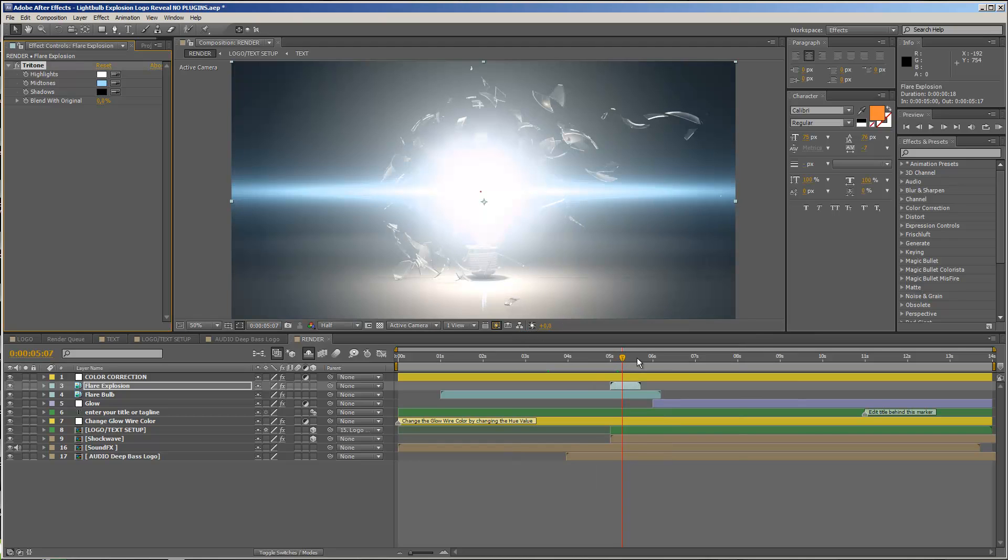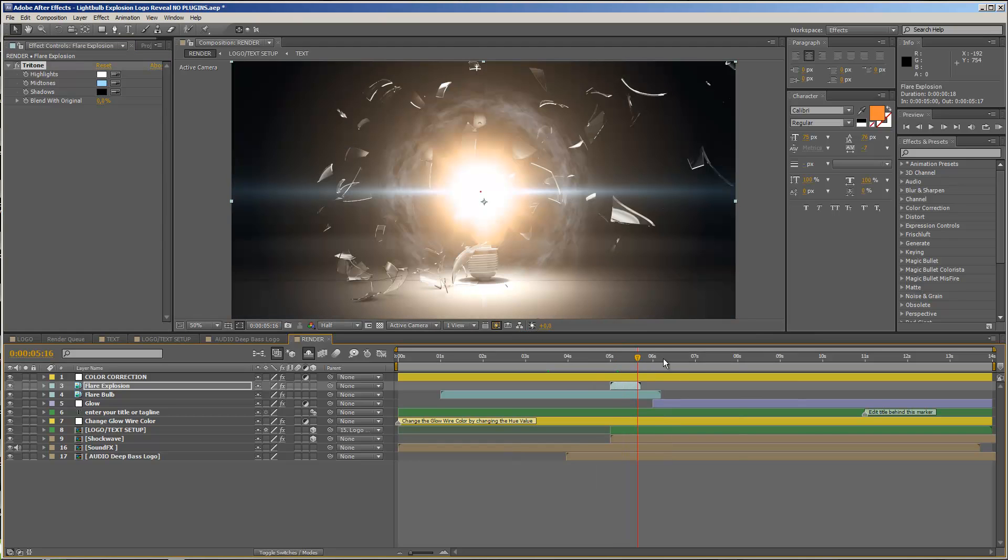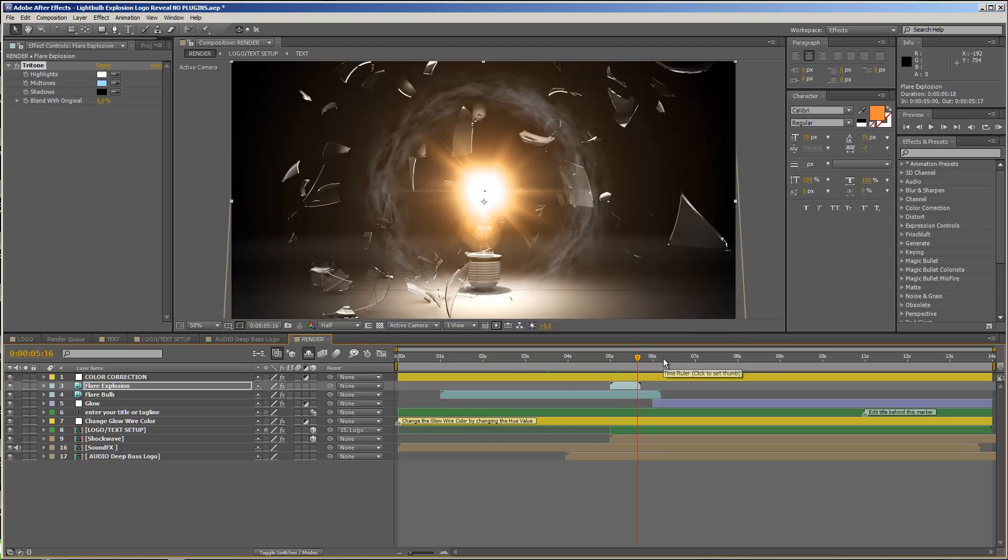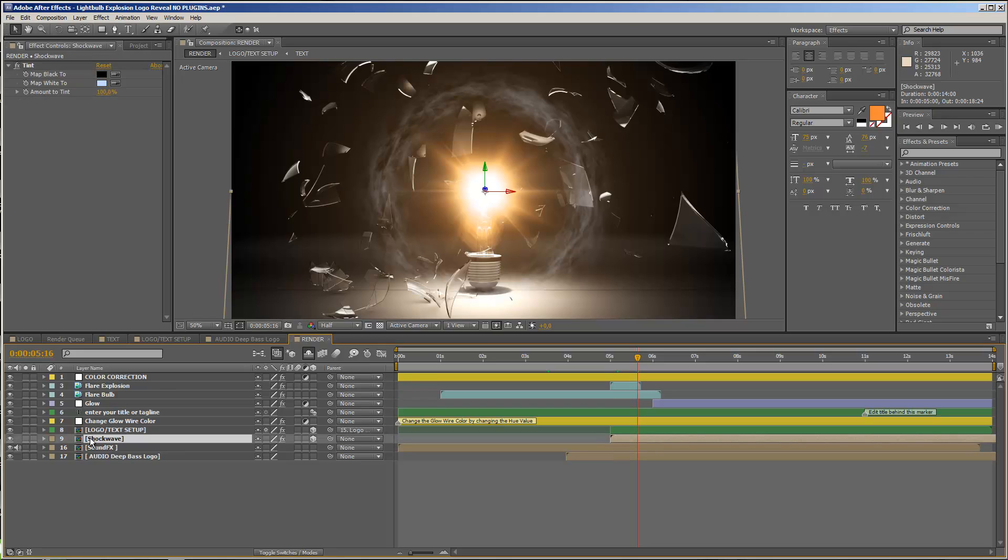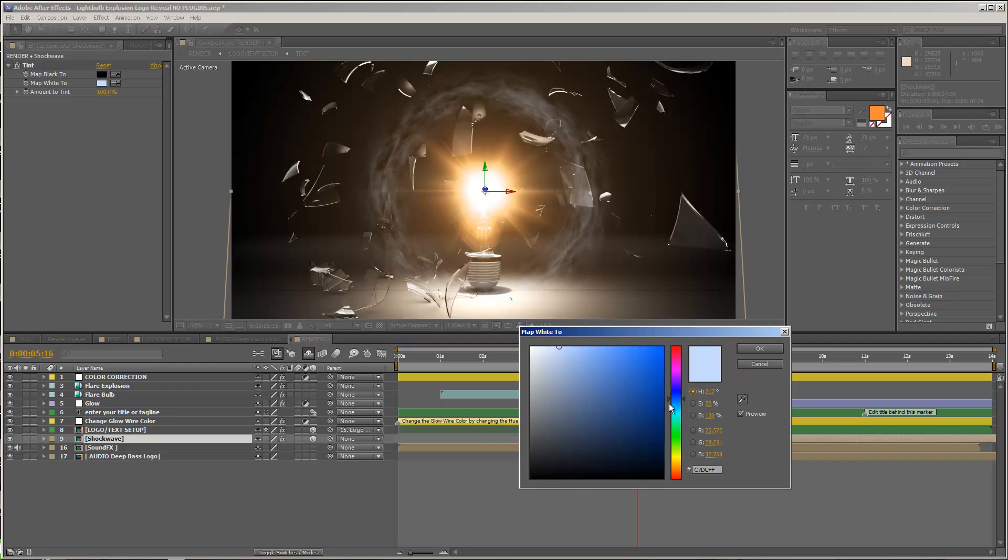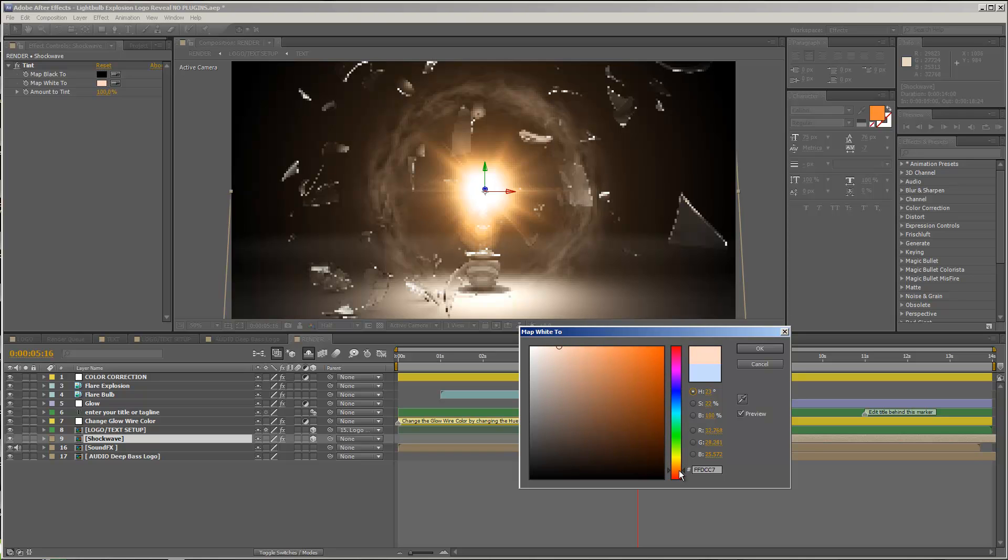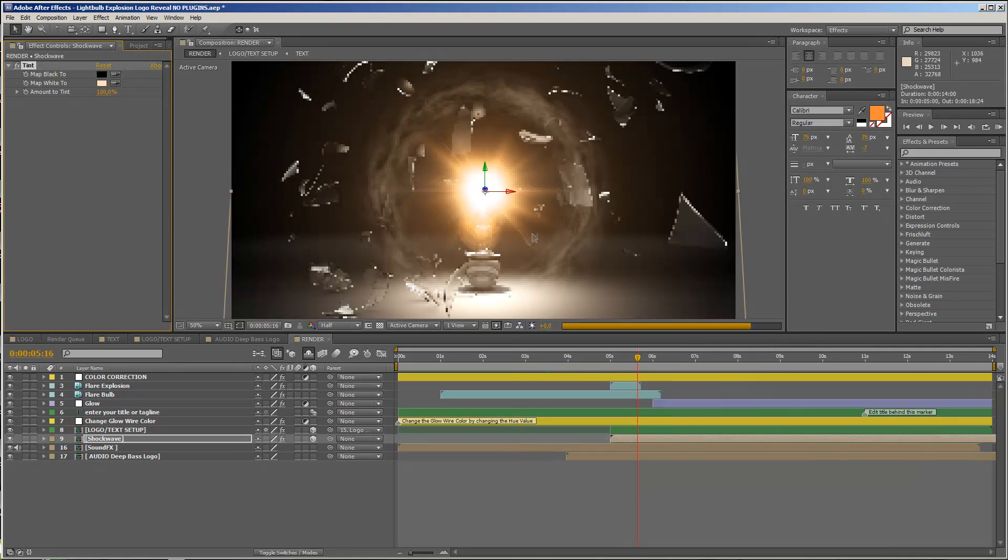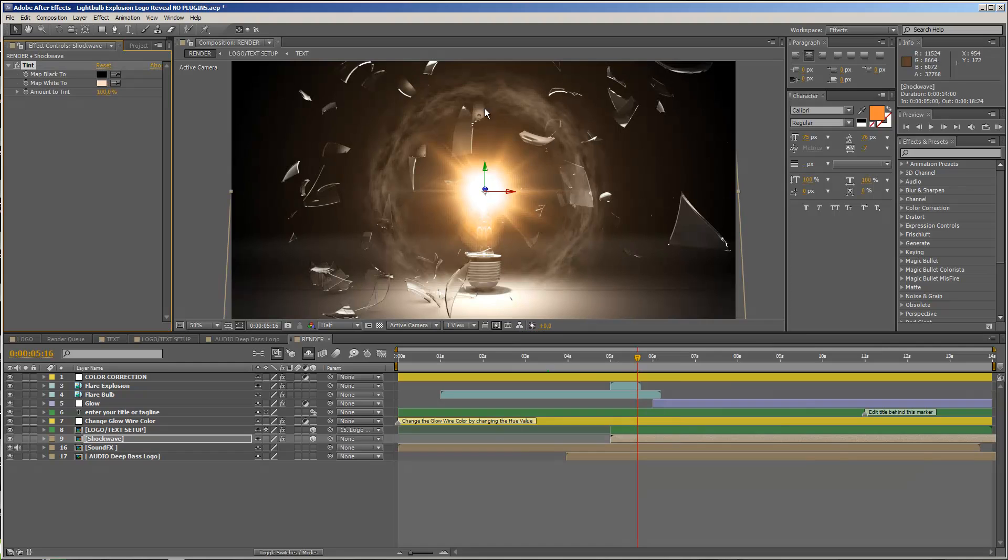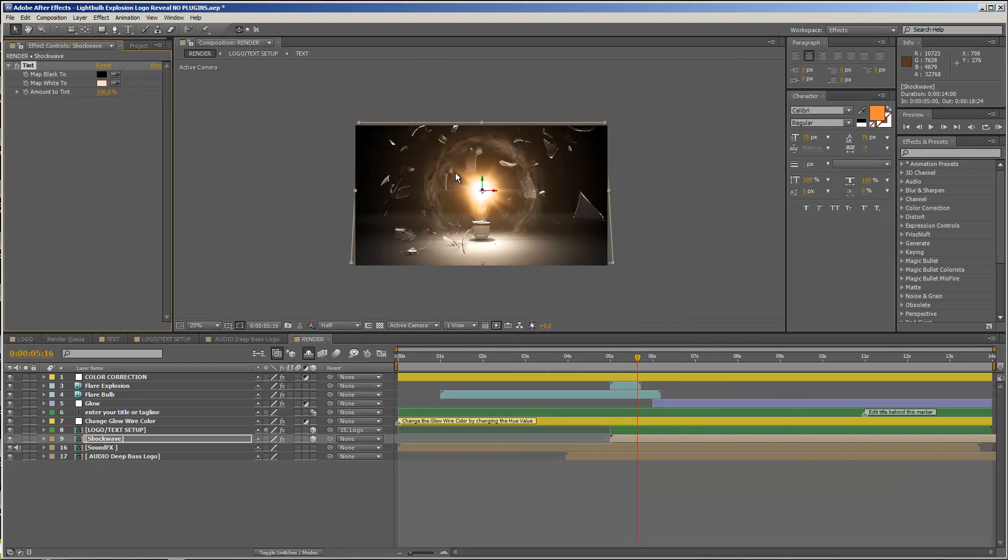And now you see that we have a pretty cool look. And one more thing that you can change is the look of this shock wave here, and therefore you just select the shock wave layer, and you see there is a tint effect on this layer. And now you could also just turn this into something more suitable, like an orange, like so. And now you see that we have a very cool look.